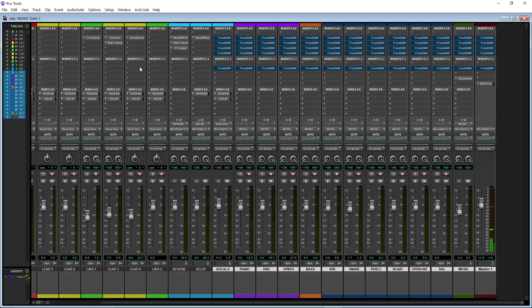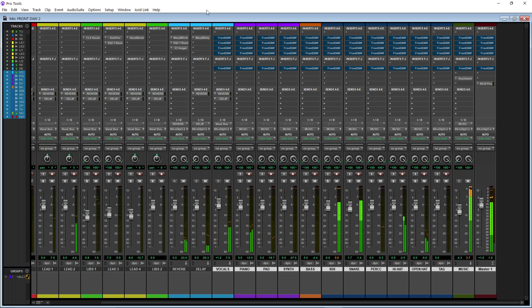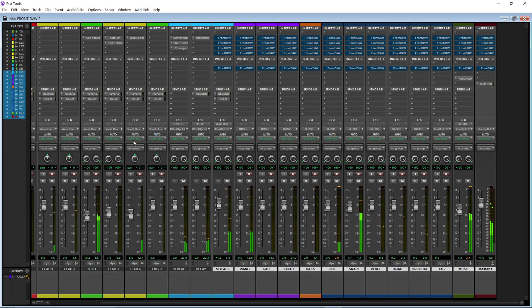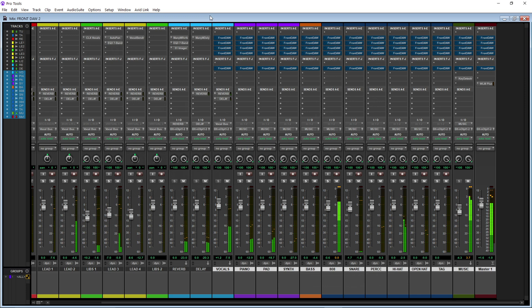First I'm going to play you guys what it sounds like. Notice on these vocals they aren't mixed — this is just going through the plugin and I have a couple of effects on them. [Raw/bypassed vocal demo playback]